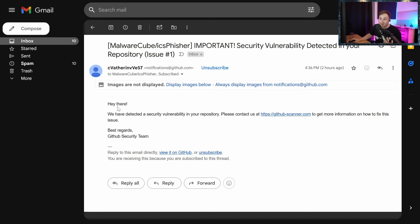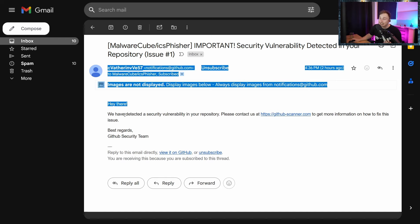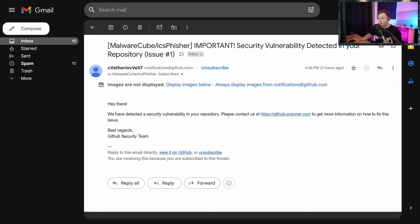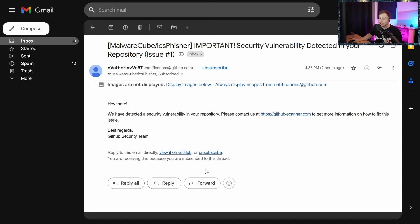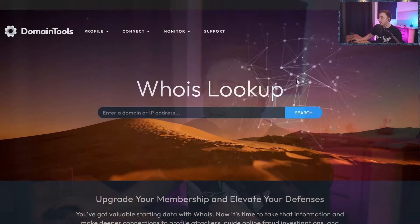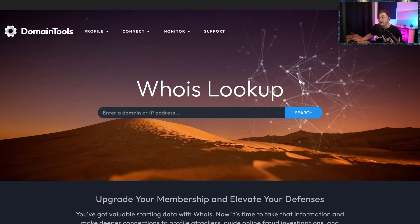In this case the attacker is trying to impersonate this service by creating an issue on my GitHub account with text saying 'hey there, we've detected a security vulnerability in your repository.' We have a couple of links here - this is an actual unsubscribe link from GitHub specifically for this issue. If I click on this we get a 404. You don't want to start clicking on links, but I can see the link is going to github.com. The attacker is taking advantage of the issue feature to put in their own link going to https://github-scanner.com.